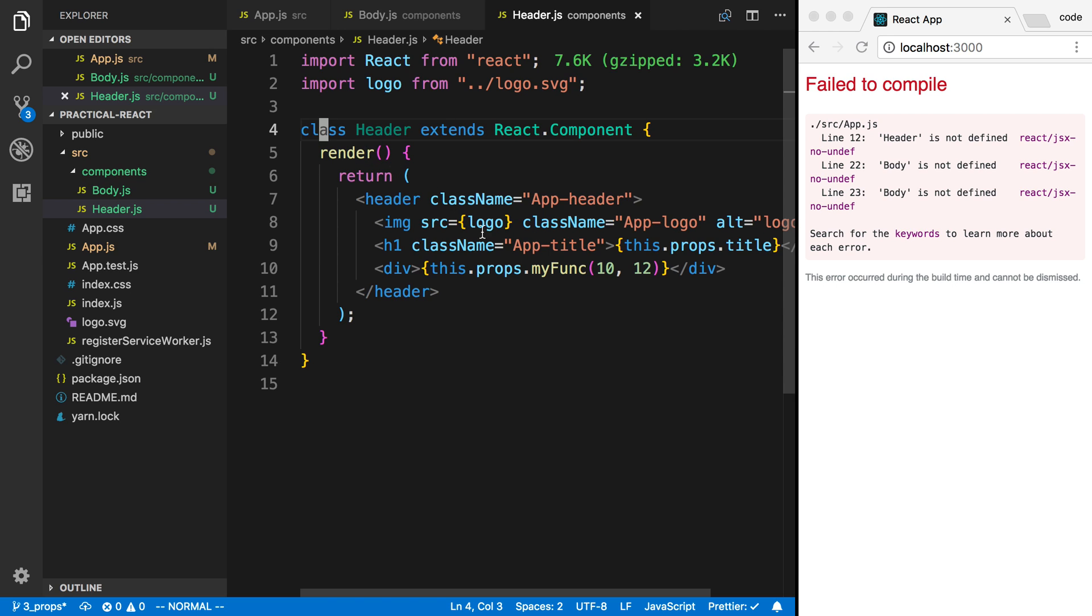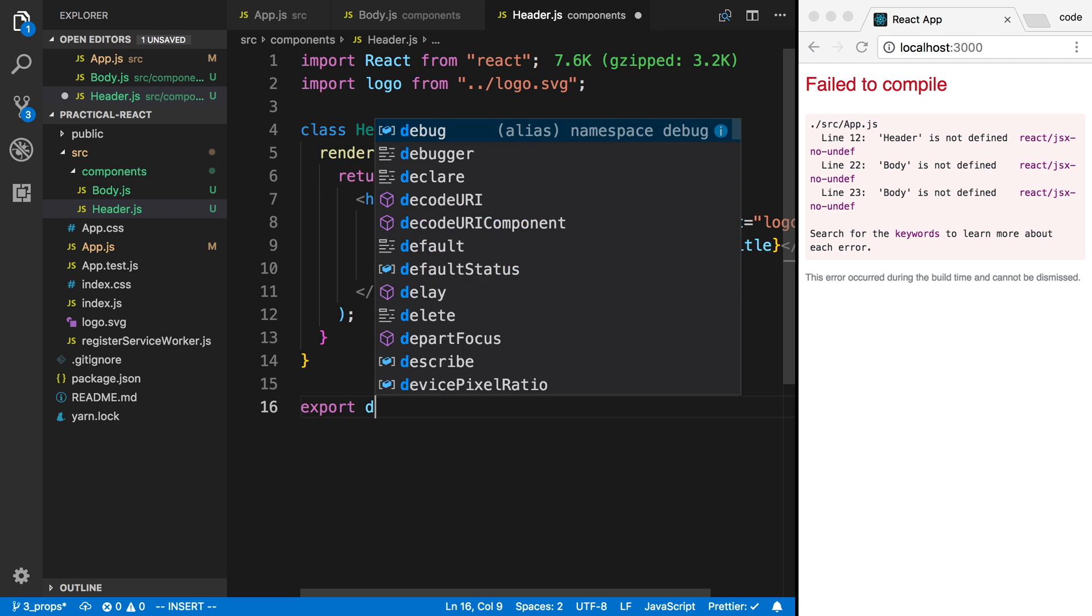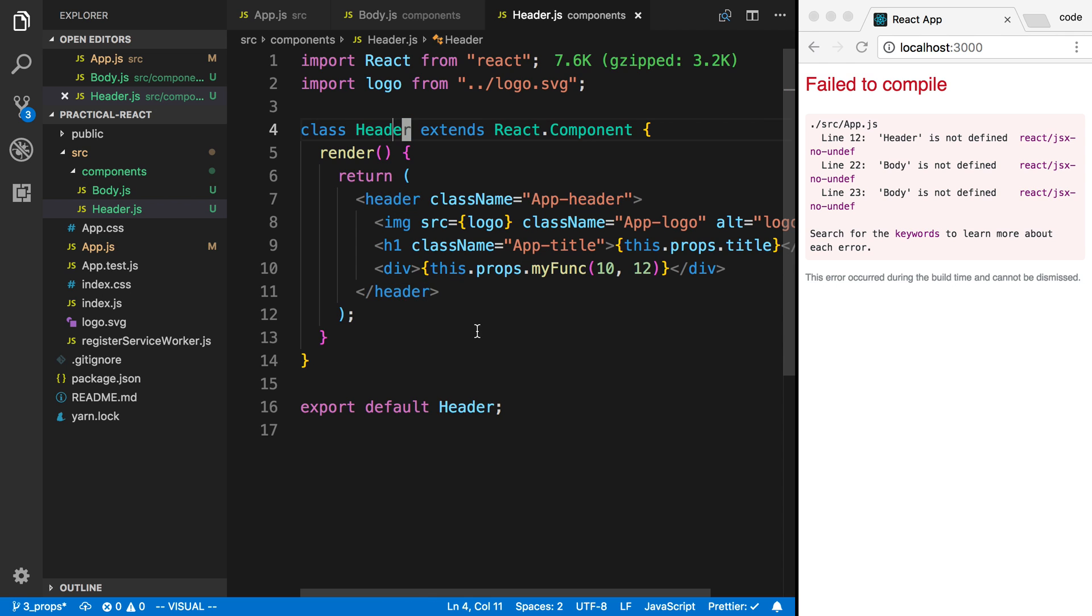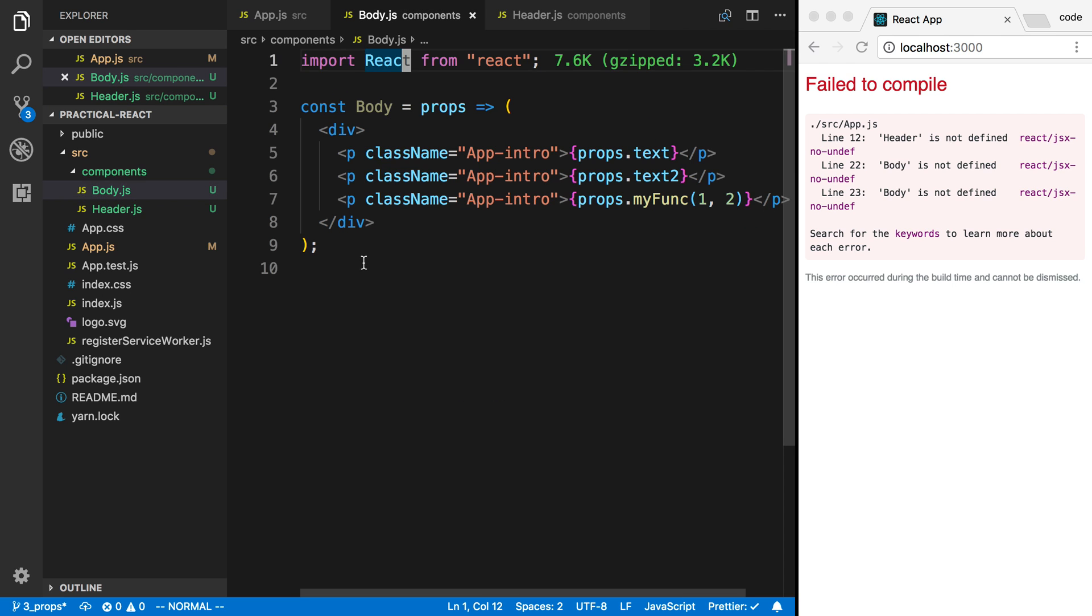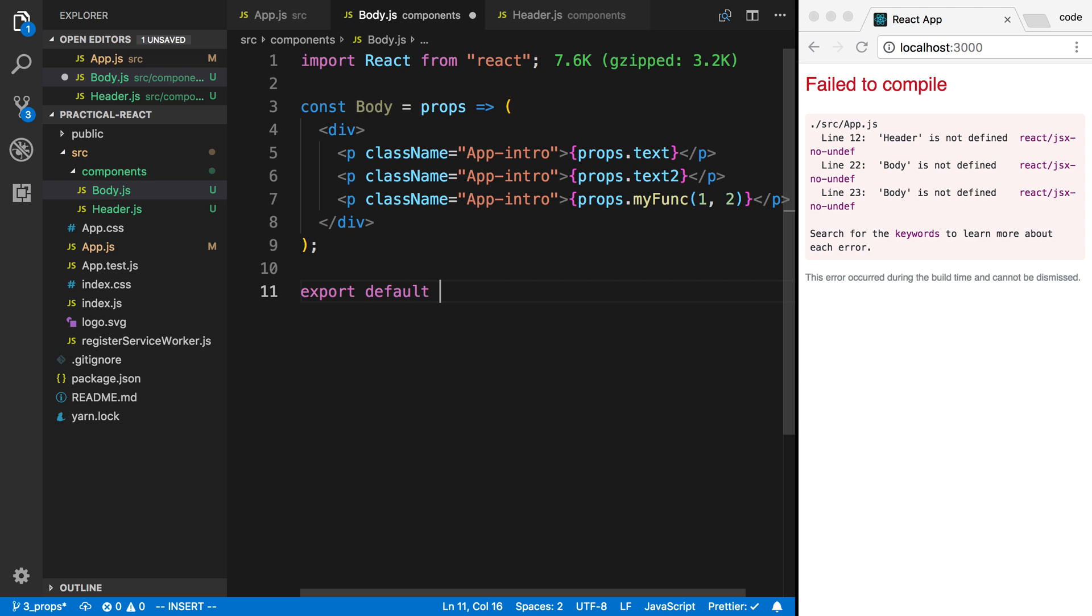The next thing is, to be able to import this in another file, I need to export it. So I'm going to down here say export default header. That's going to export our header right here. And now I'm going to do the same with the body. Export default body.